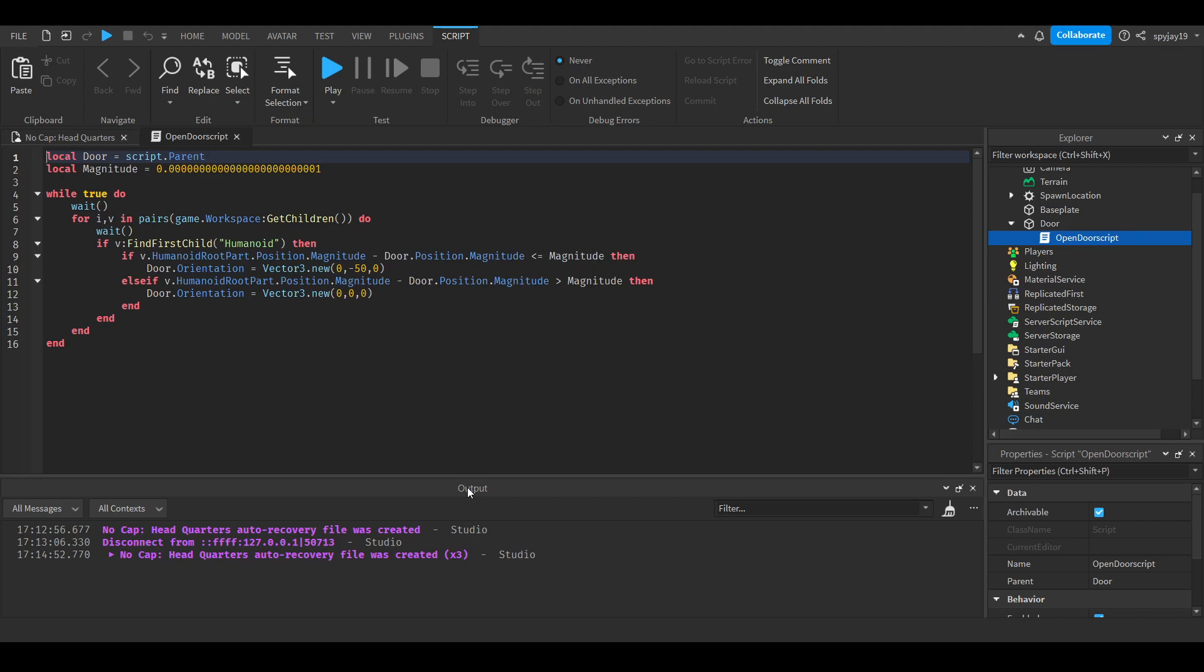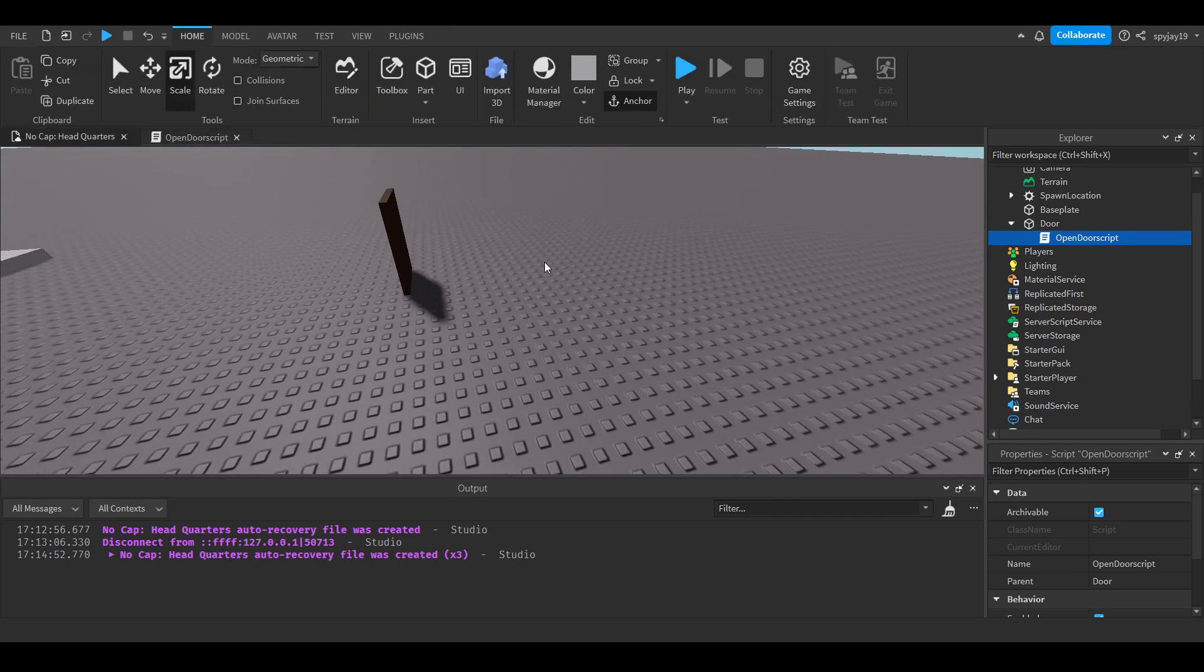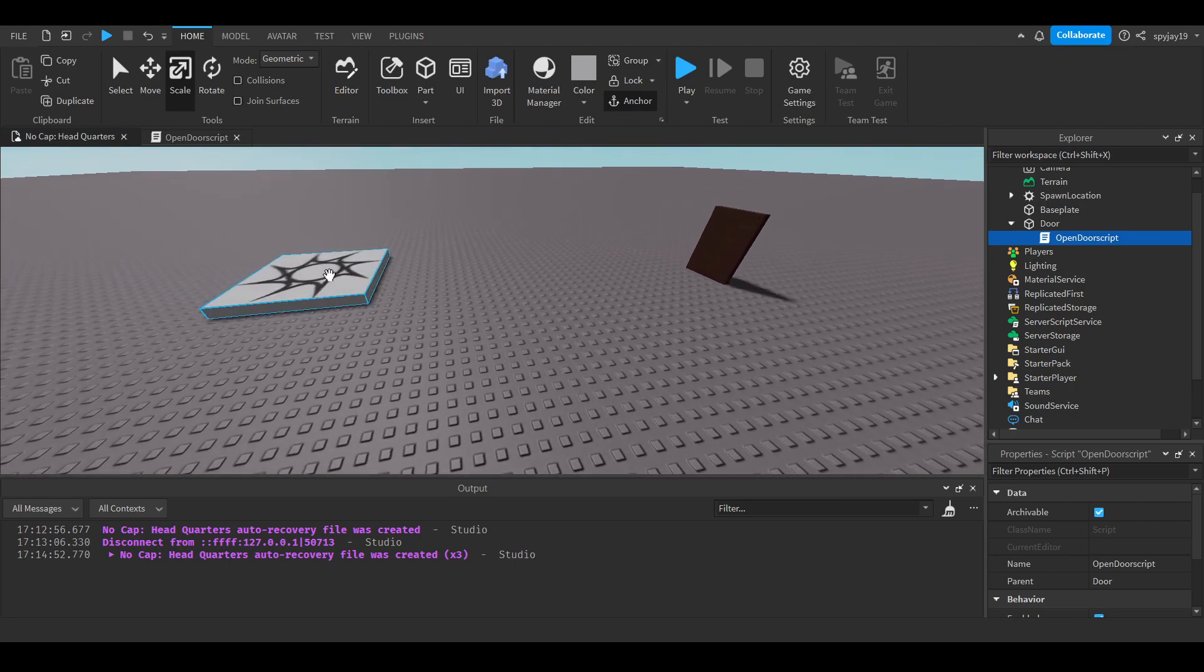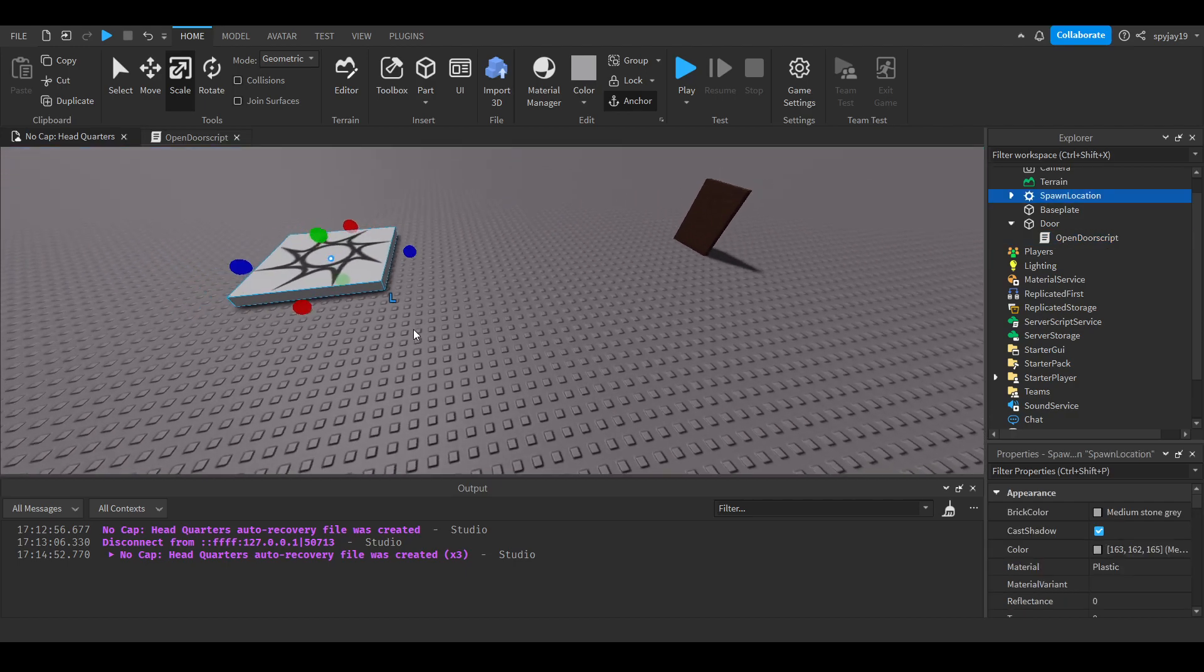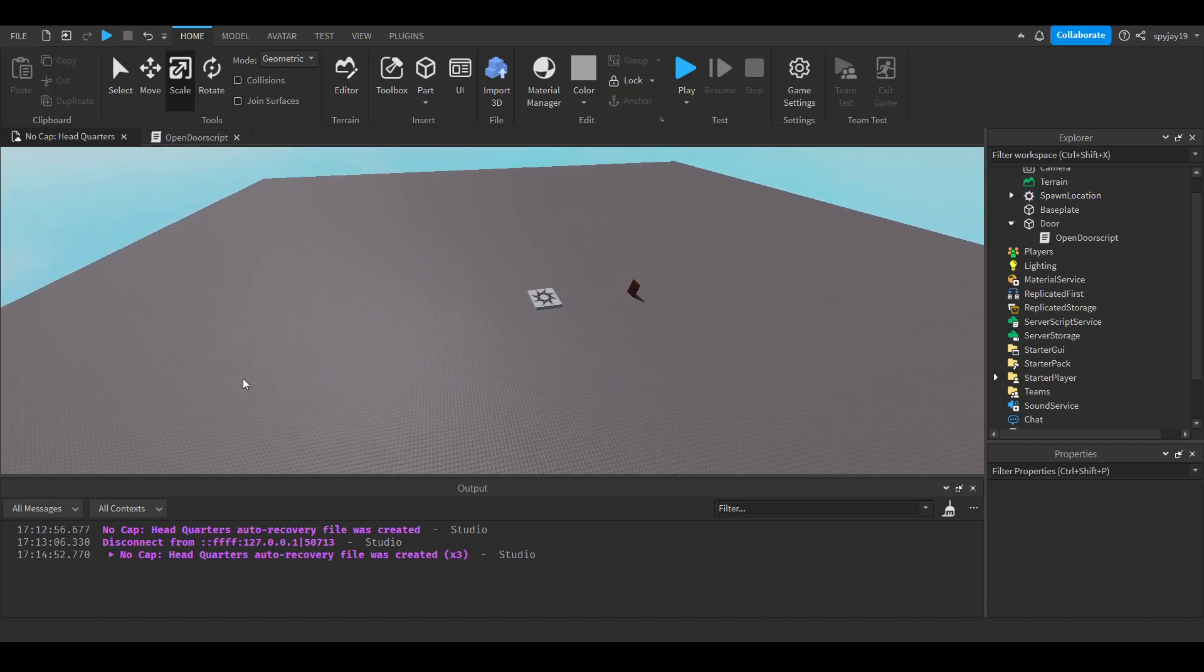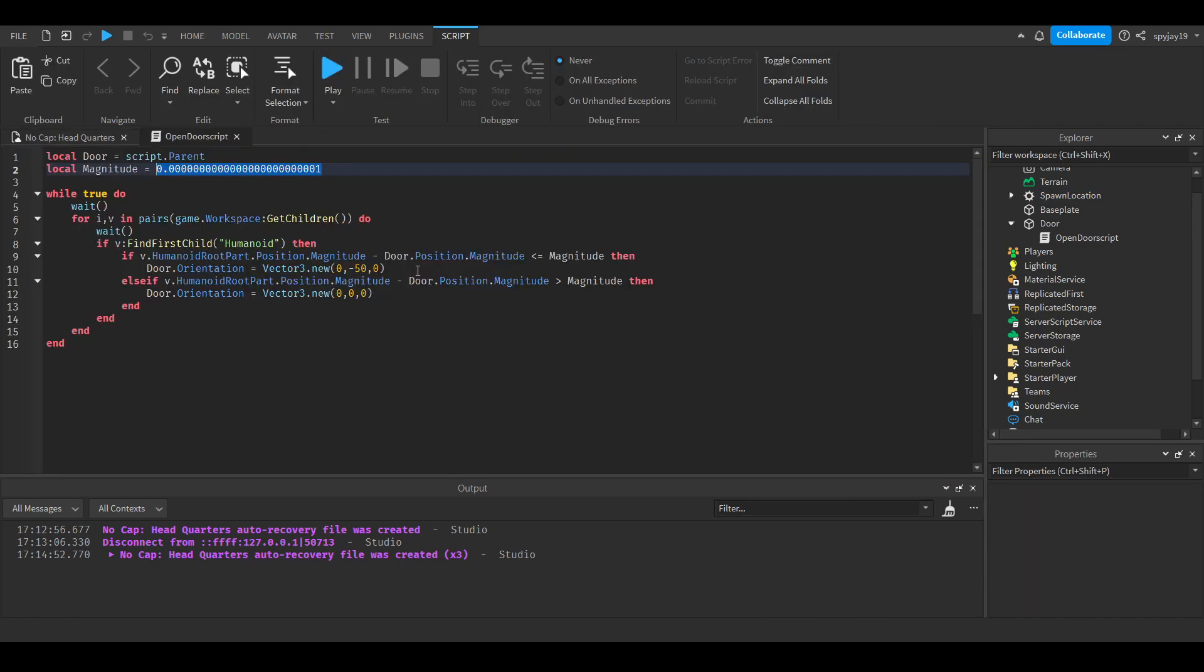Once we get all the children, once we get the humanoid, we're going to get the humanoid root part's magnitude, the magnitude of the door. If it's less than or equal to the magnitude, always remember you guys can change this magnitude to fit whatever you want. Some people might want the door to open if a person is at the position of the spawn or maybe they want it all the way over here. Then we're changing the door's orientation, which is like its rotation. Negative 15 and it'll spin like that way.